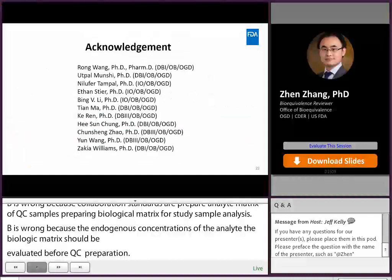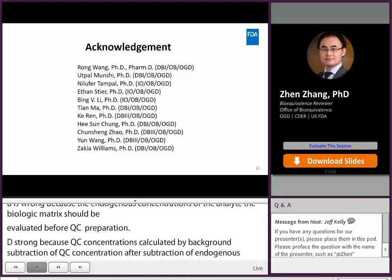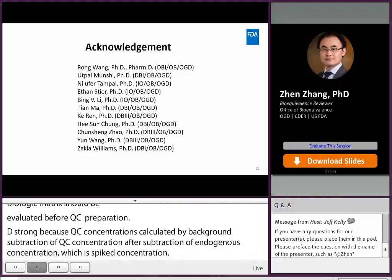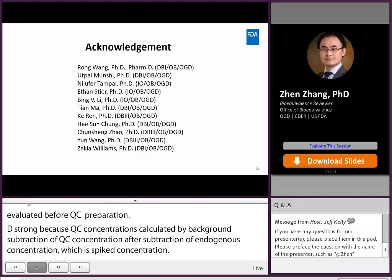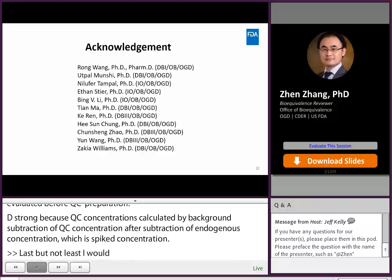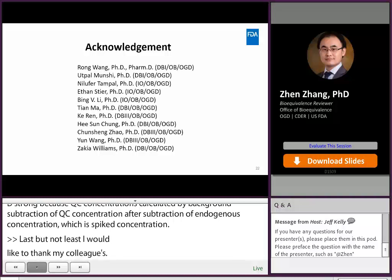Last but not least, I would like to thank my colleagues Ruang, Wutpo, Nilofer, Yisen, Bin, Tian, Ki, Heesang, Chunsheng, Yun, and Zakia for their help on the preparation of this talk.